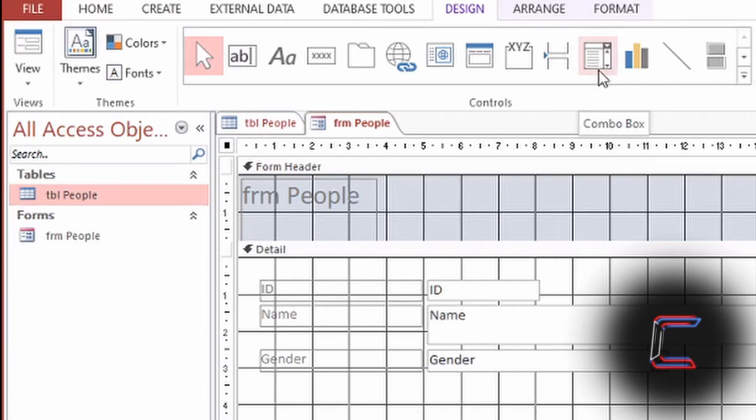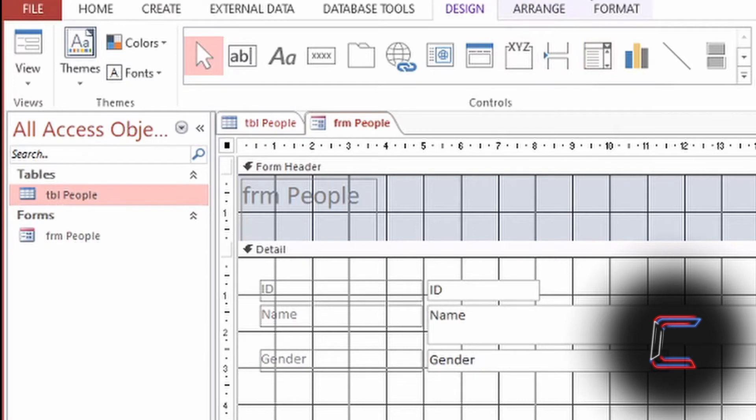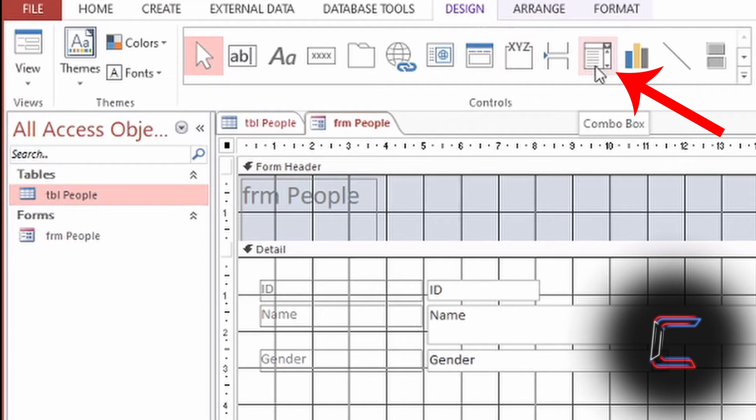Since the Favourite Colour field had a list of options to choose from, go up to the top in Form Design Tools. Underneath Design, left-click once on Combo Box.